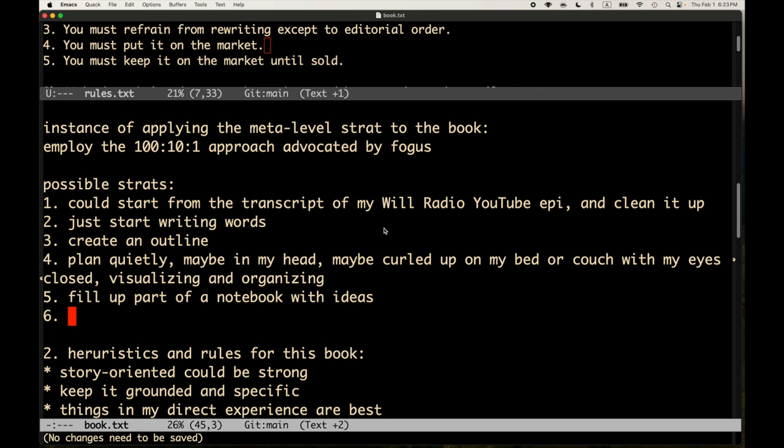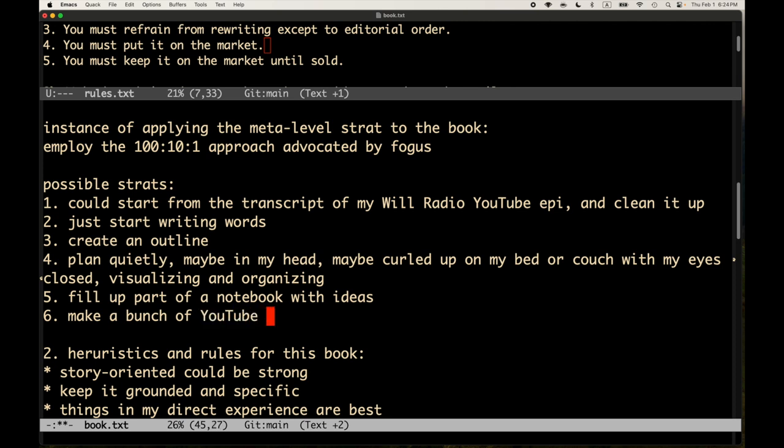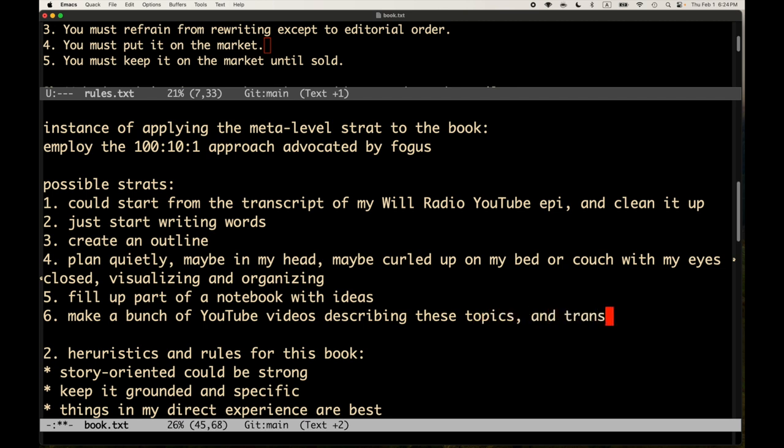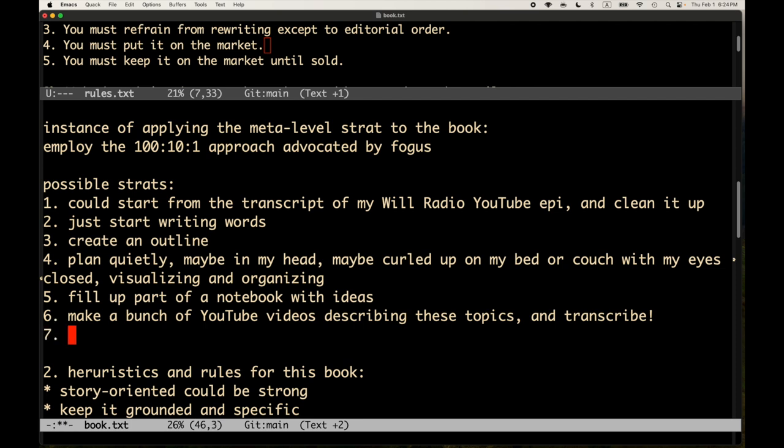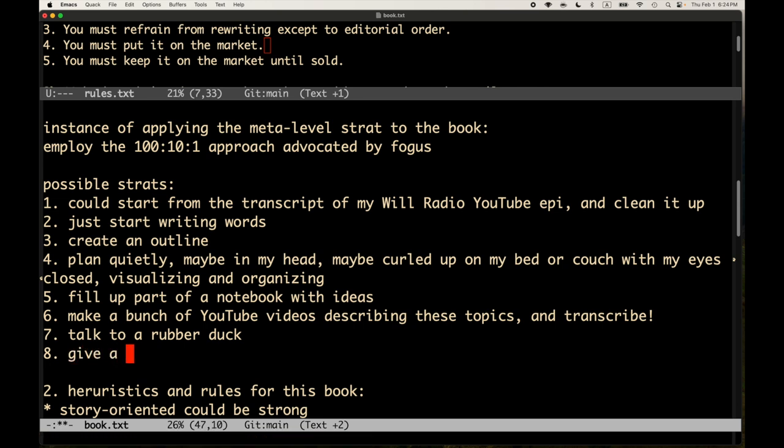All right. So. Well, let's see. What else? I'm not sure. I'm not sure what else strat-wise. Don't know. Oh, well, I guess. Here's another strat I thought about: make a bunch of recordings, make a bunch of YouTube videos describing these topics, and transcribe. That's something I could do. Talk to a rubber duck. It's kind of how the will radio works. I feel like right now I'm kind of talking to the rubber duck. I'm talking to myself.